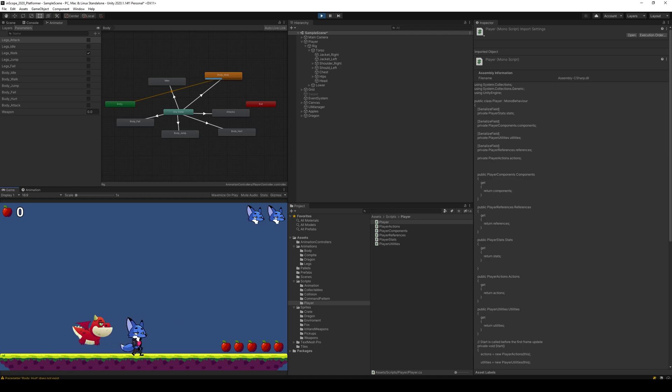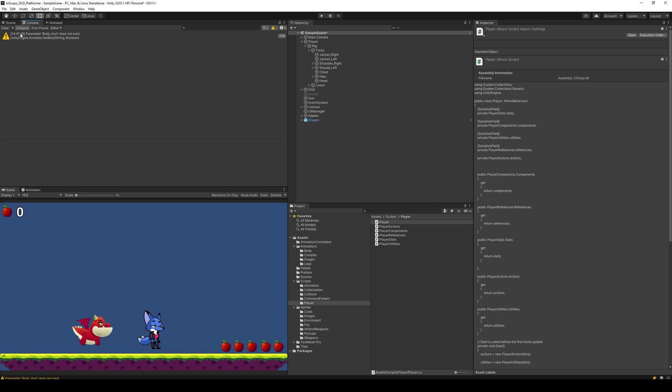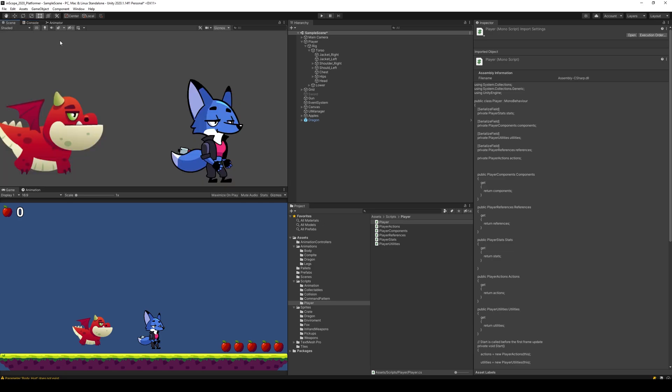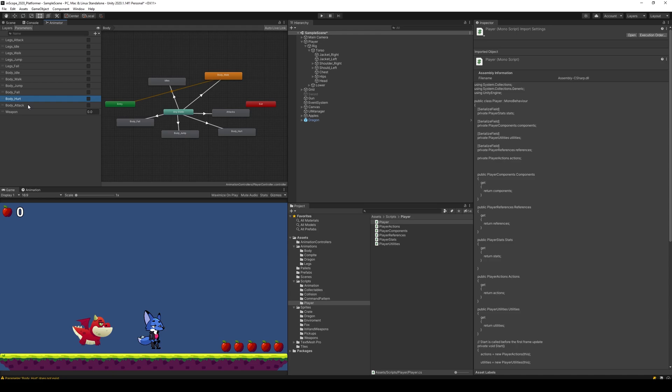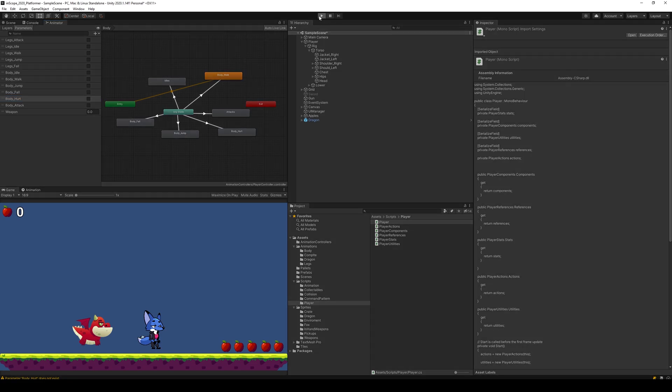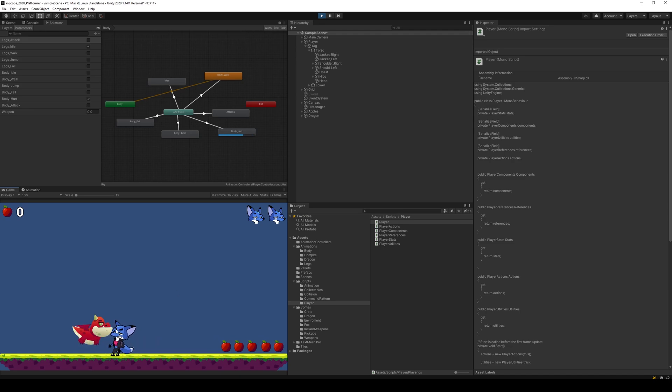And body hurt does not exist. Let's see here. So I spelled it differently maybe, yeah, I wrote it with you, maybe you already saw it. Let's see here, body hurt, there we go. Let's try again.